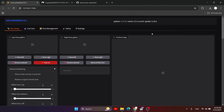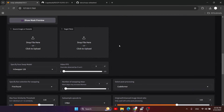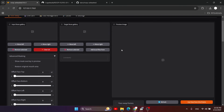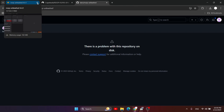Welcome to the channel. I installed Roop Unleashed 4.4.1, the newest version, and it's incredible. I have this working on my machine again. As you know, Roop Unleashed was removed from the GitHub repository, so I found a way to install this incredible tool again and use it.